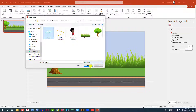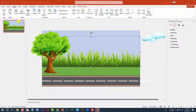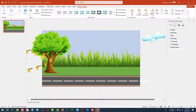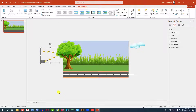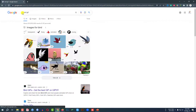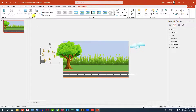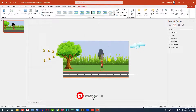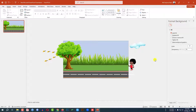Go to Insert, Picture, This Device, select the cloud picture, click Insert, and place it here. Then go to Insert, Picture, This Device to add a barbed image, click Insert, zoom out, make it smaller, and place it. You can search 'barbed GIF' on Google — I'll provide links in the description. Go to Insert, Picture, This Device, select the walking animation GIF, rotate it, and place it here. You'll find this walking boy GIF on Google.